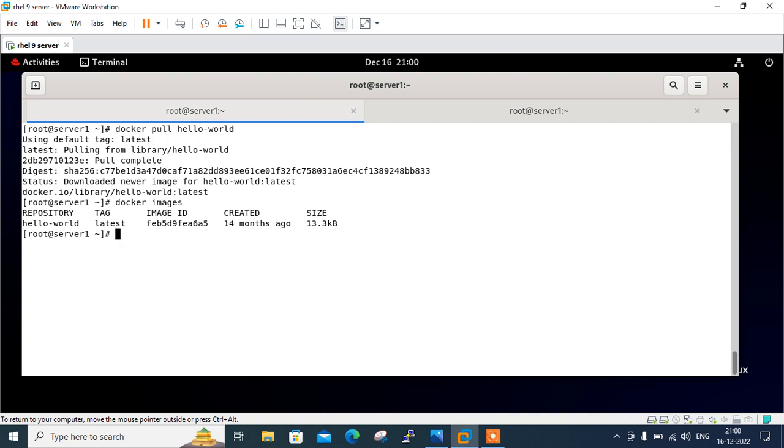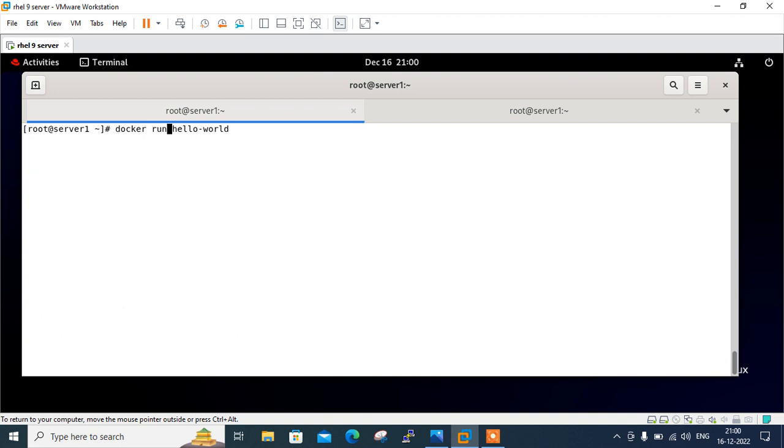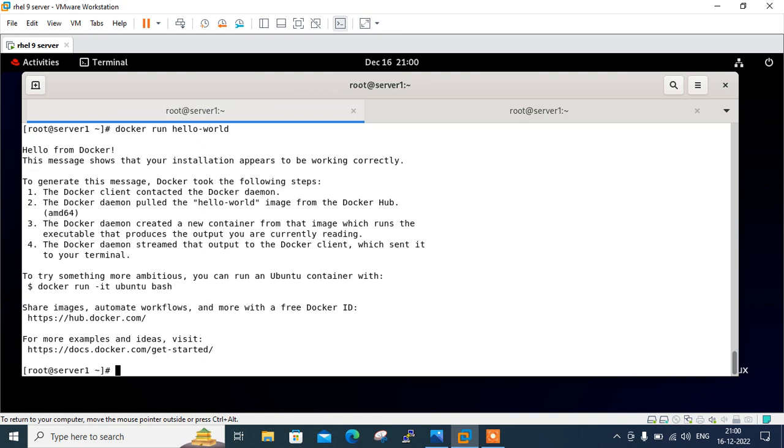So, now run this image by executing docker run command. So, we can run the same command with this time with docker run. So, I can remove pull and say run and docker run hello world. And yup. Hello from docker. This message shows that your installation appears to be working correctly. So, the output verifies that the docker is working properly on our system.